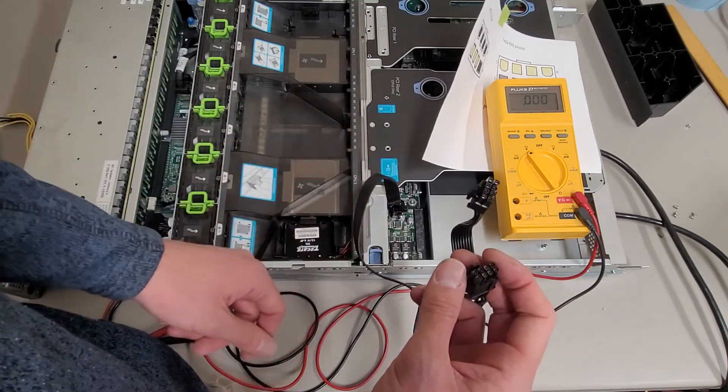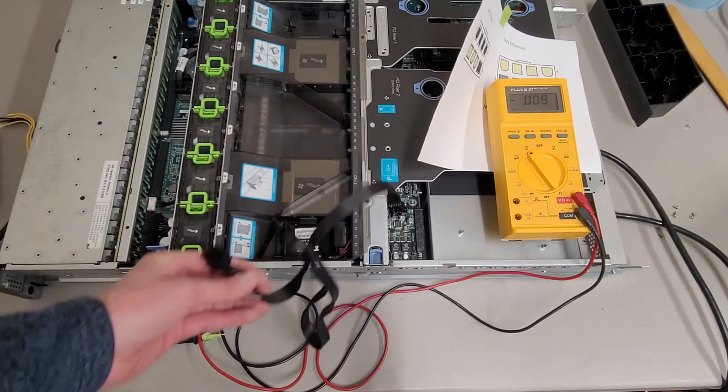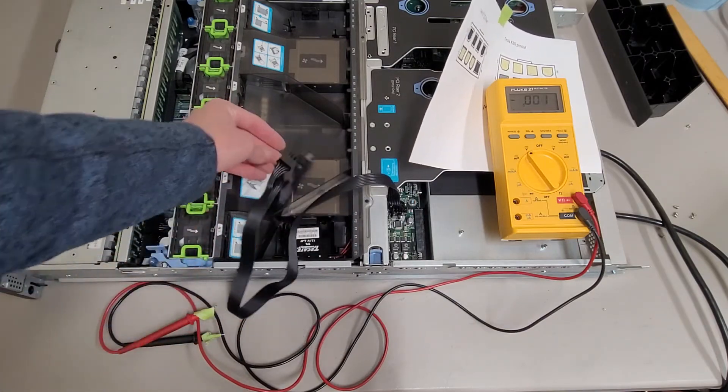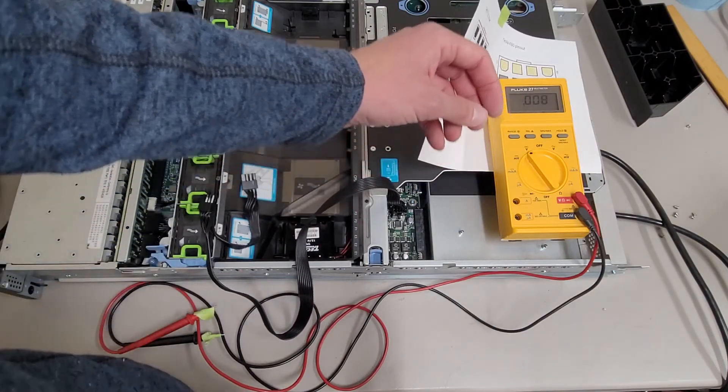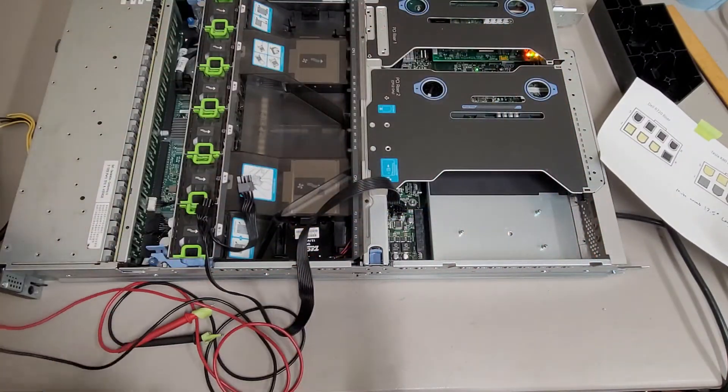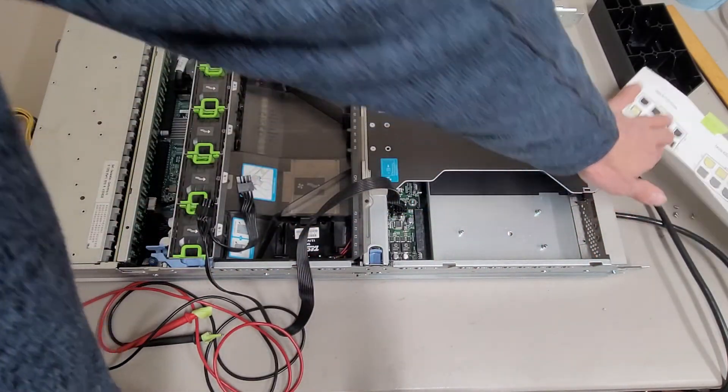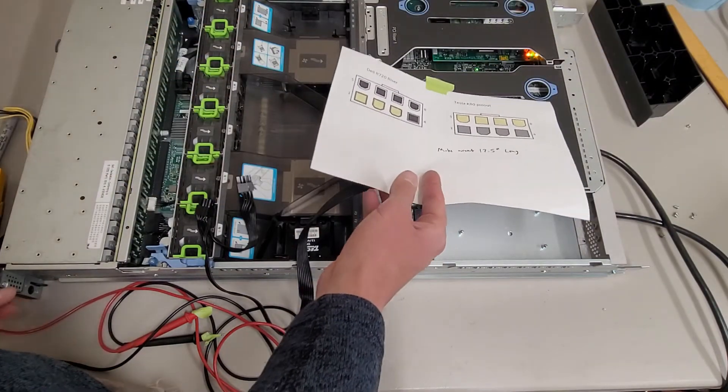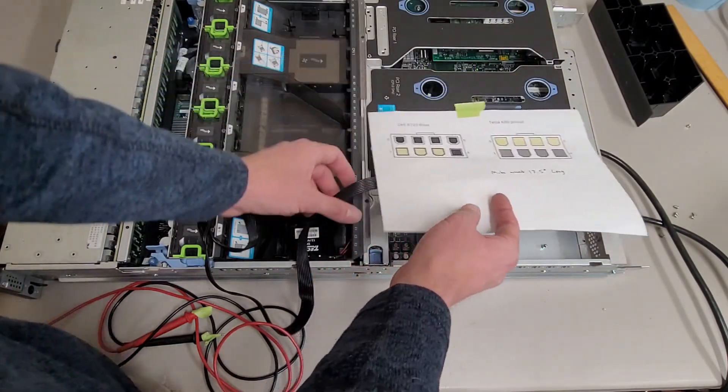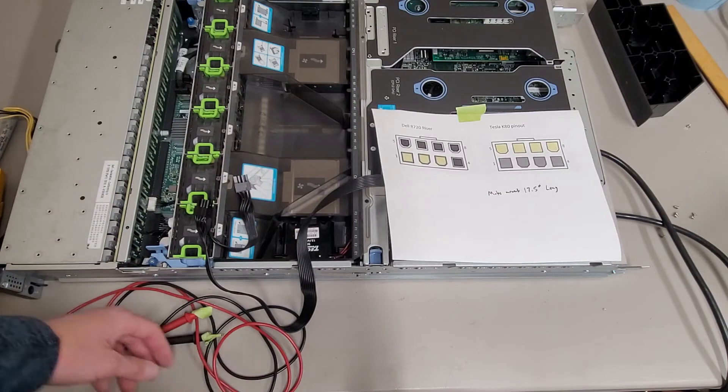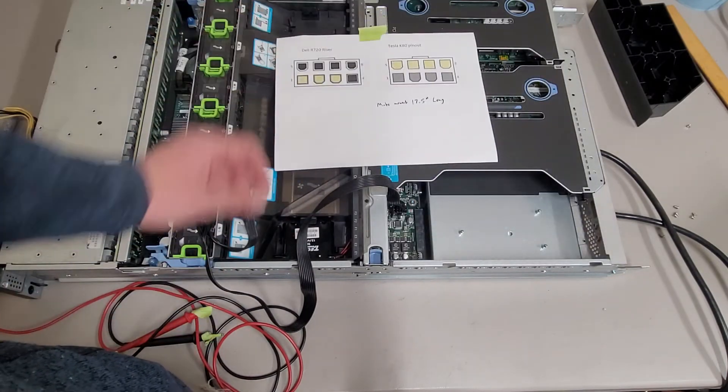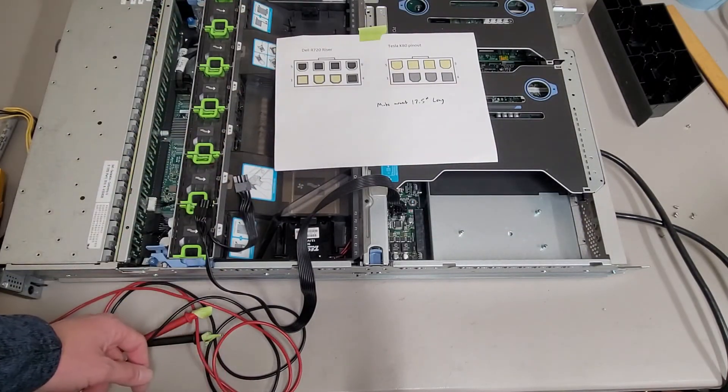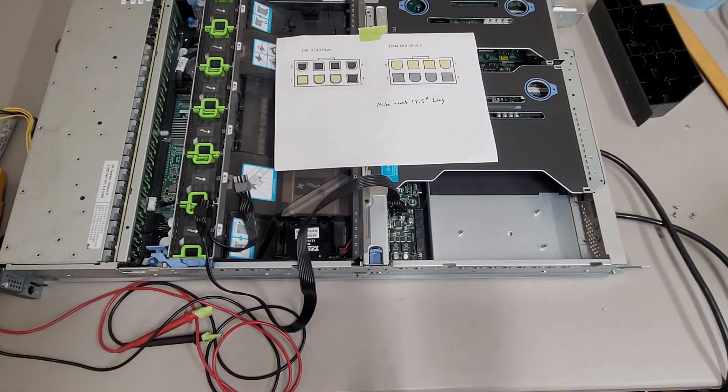So hopefully that's useful. I will put a link to my other video that I did with how to make the cables for the R720. Obviously don't take this as gospel, I'm no expert by any means, but yeah hopefully that's helpful. Definitely feel free to double check my work. If I'm wrong, feel free to let me know. Thanks for watching, I'll see you next time.